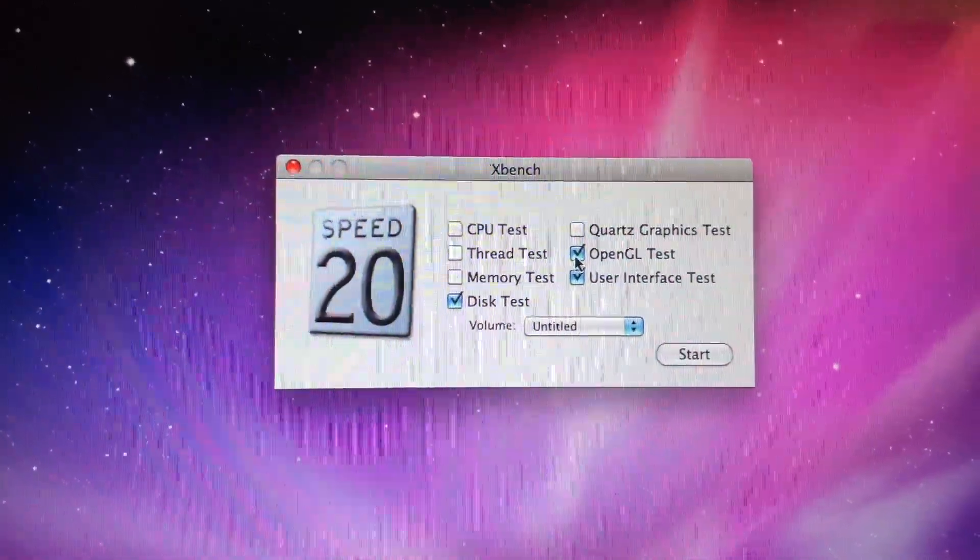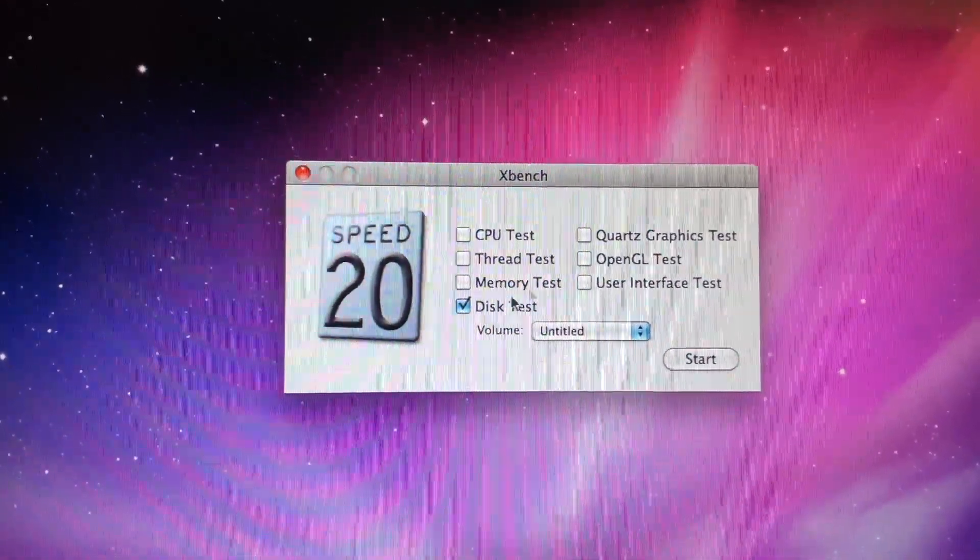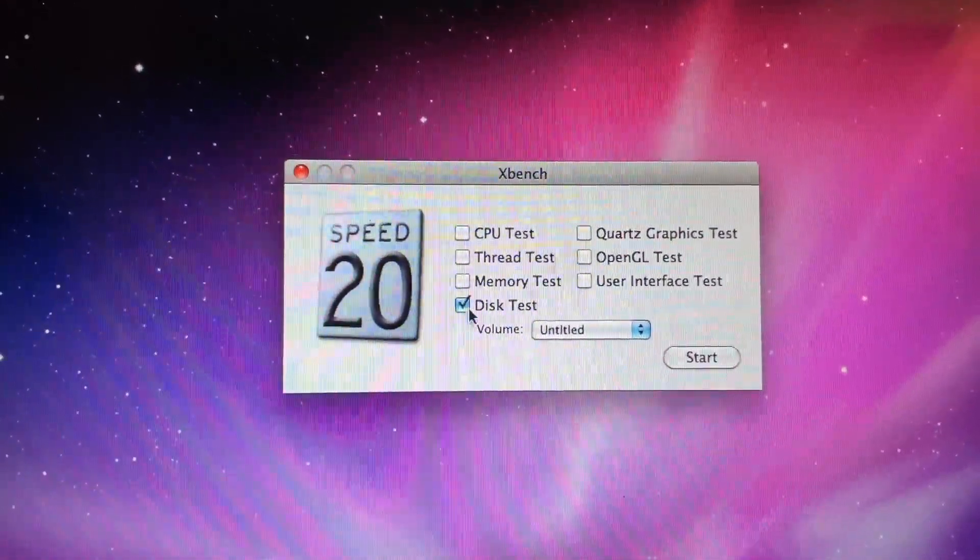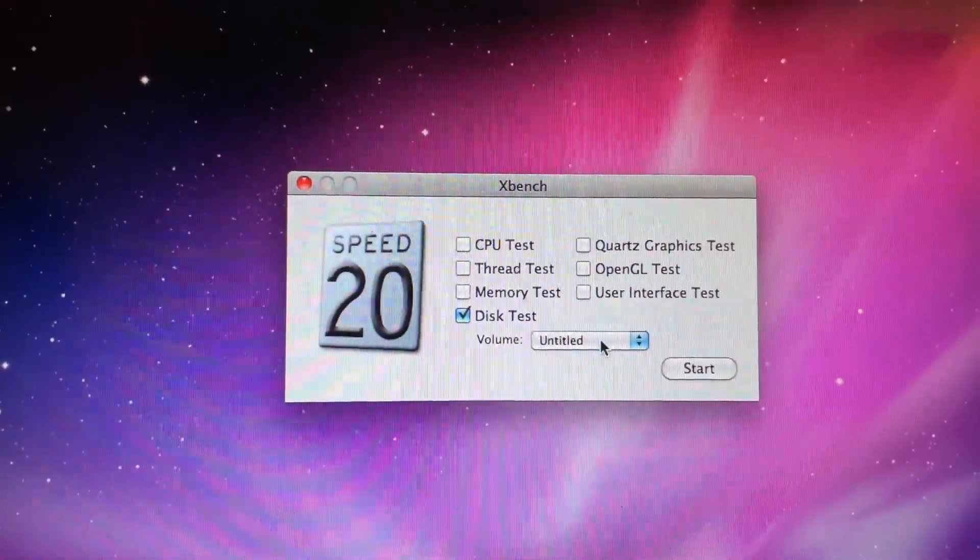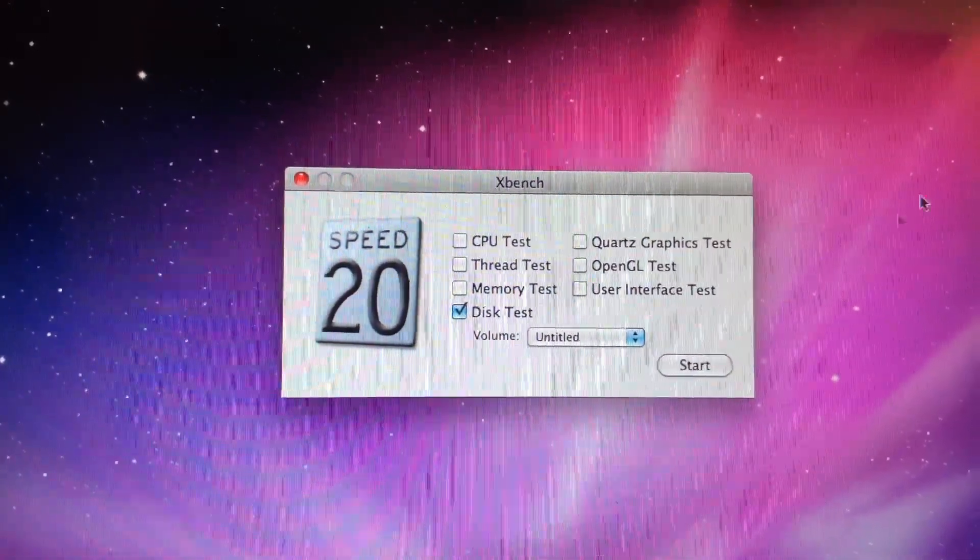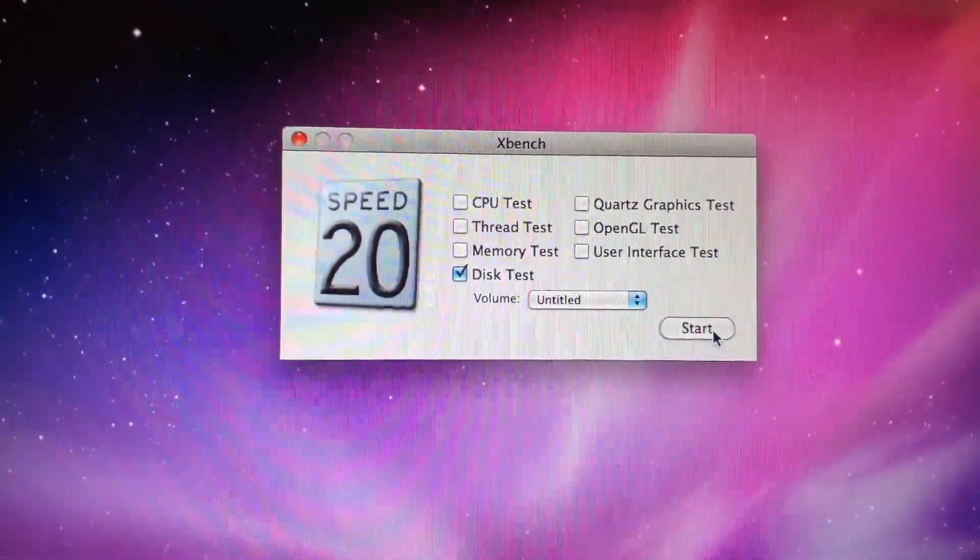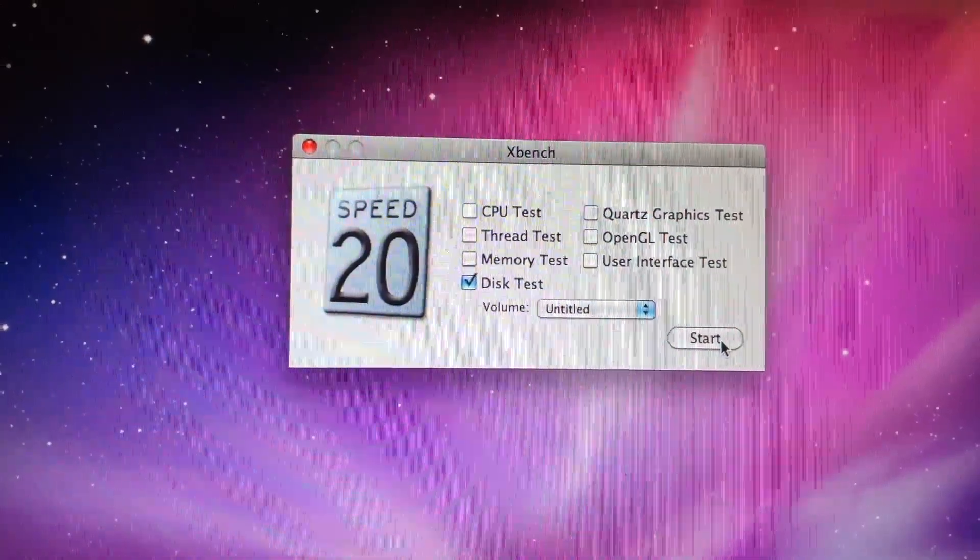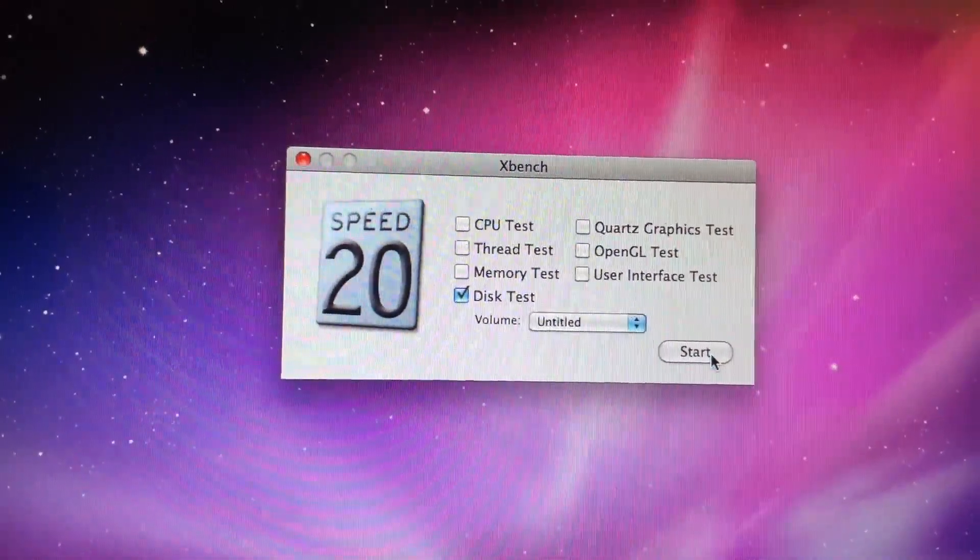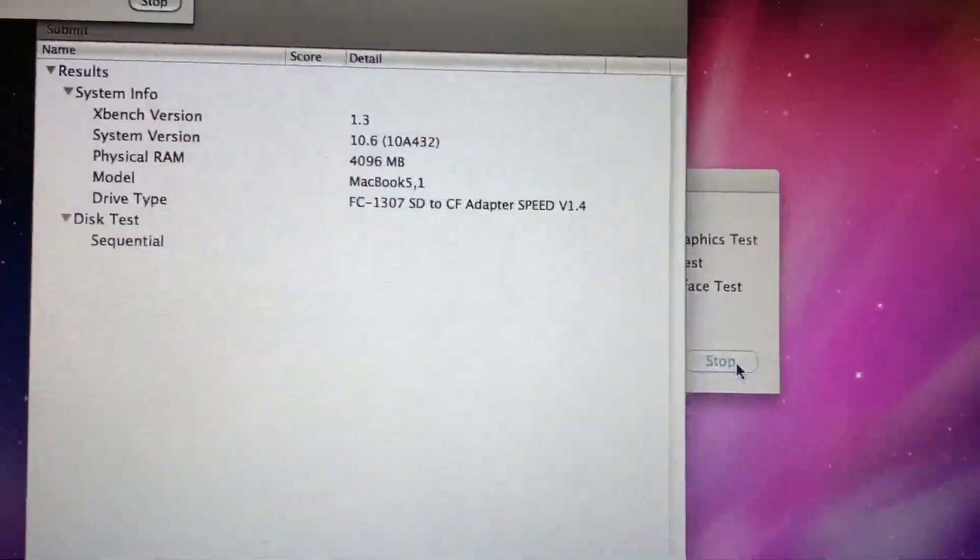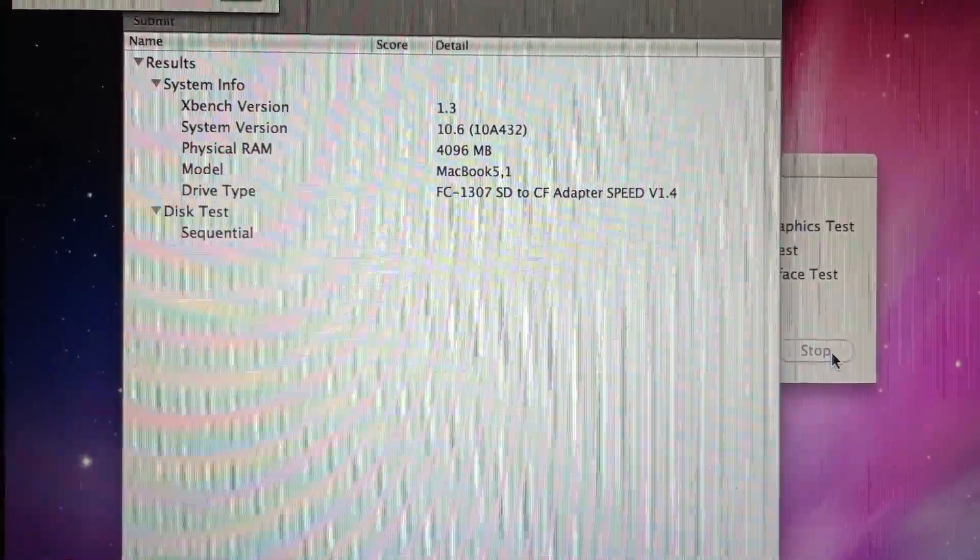So we're going to remove everything, the graphics test, because I don't think any of this will change obviously. So we just have the disk test. It is going to be run on untitled as I have not changed the name. And we're going to see the speed of this. So we're going to click start and when this is done I'm going to show you the results.